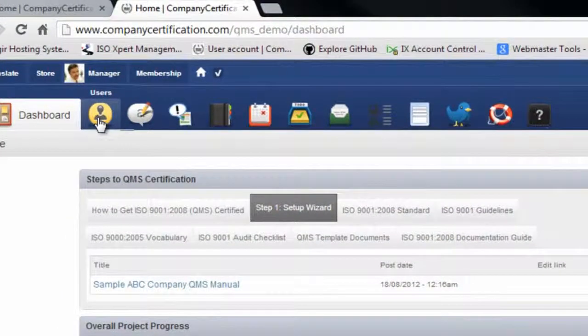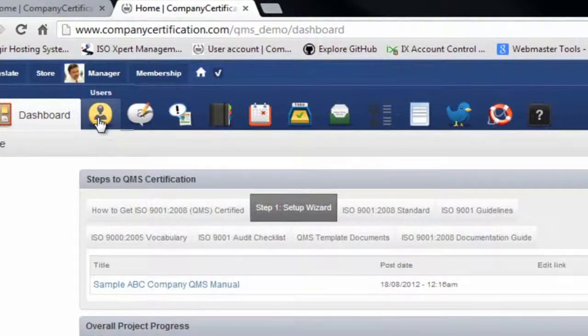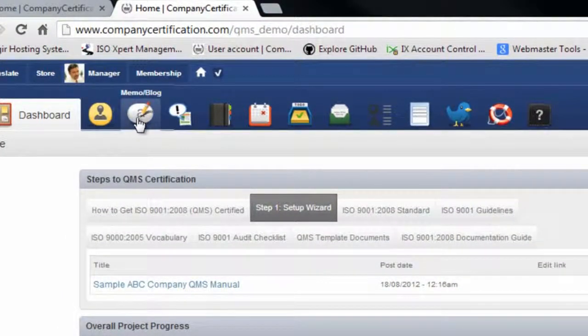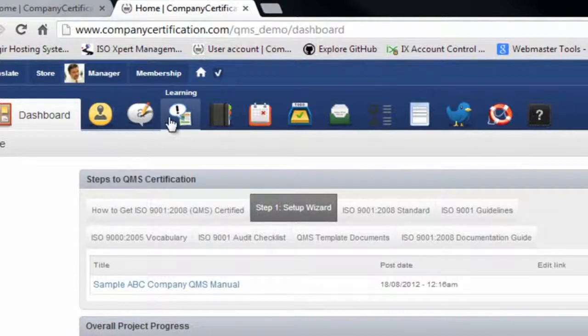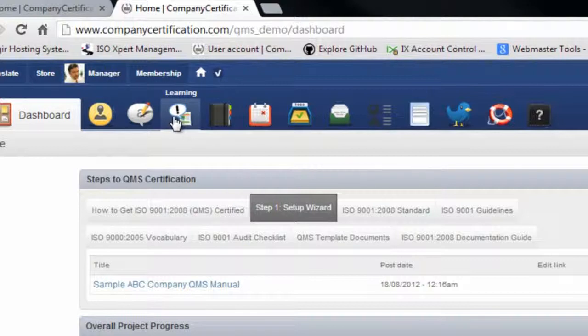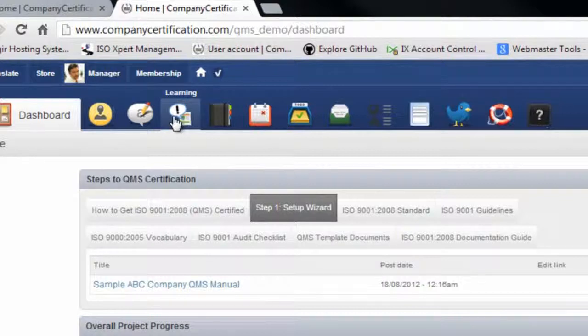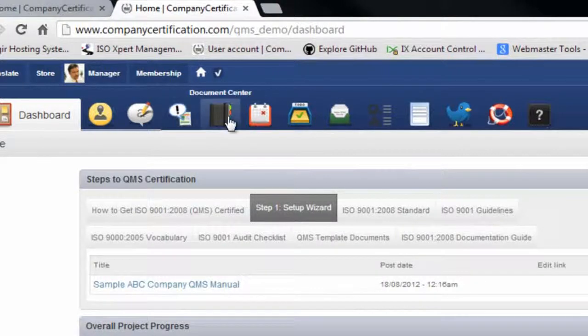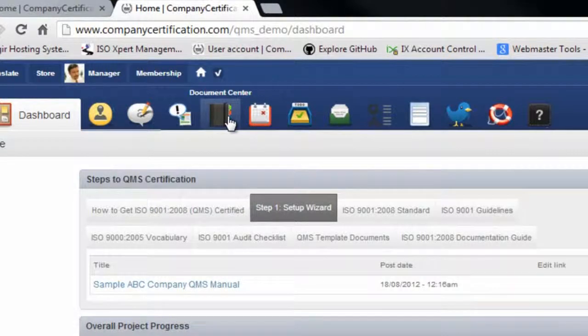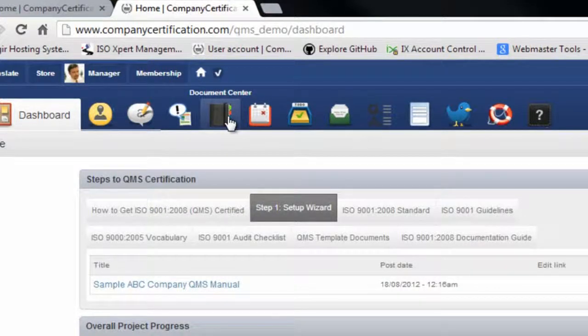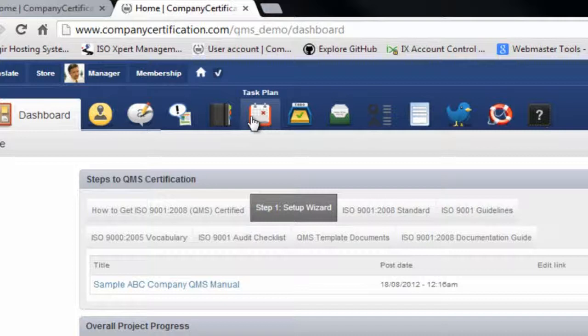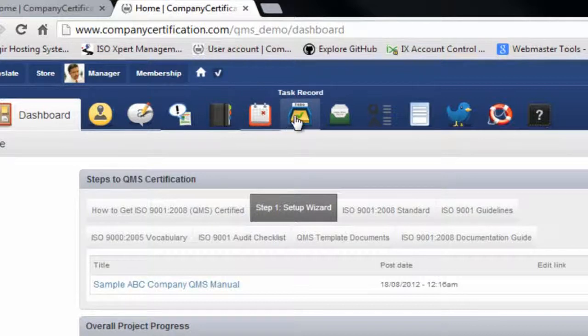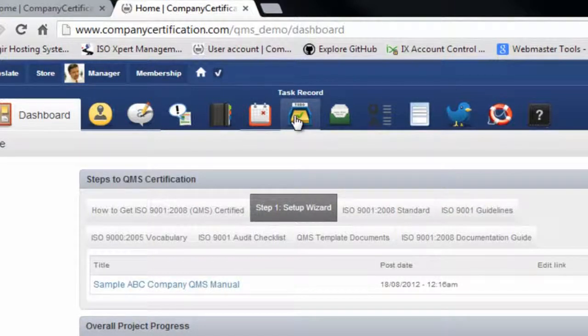You can define your users and employees, initiate an internal memo or blog for any announcement. The learning center is designed to familiarize your employees about the terms and terminology used in a specific standard. The document center is designed to create and distribute all documents related to the standard. Task planning or the event calendar is focused on the planning phase. Task recording are the evidence and records required by the system or the standard.